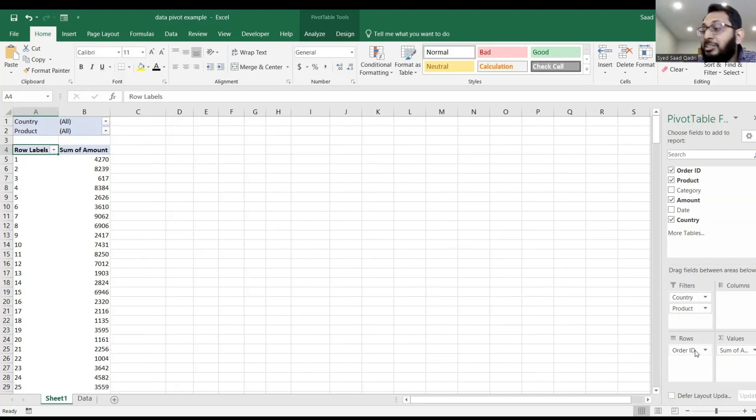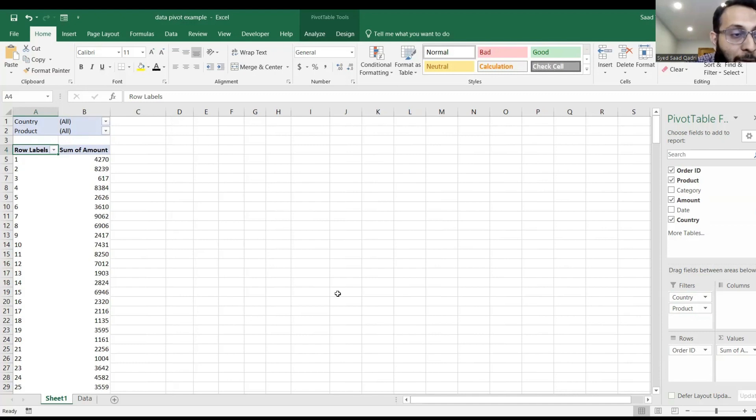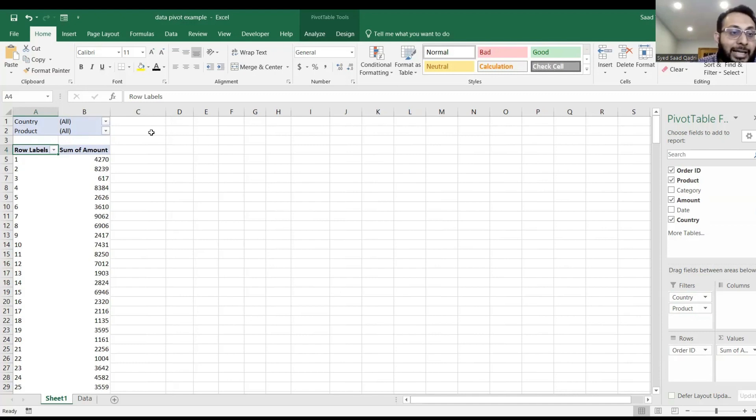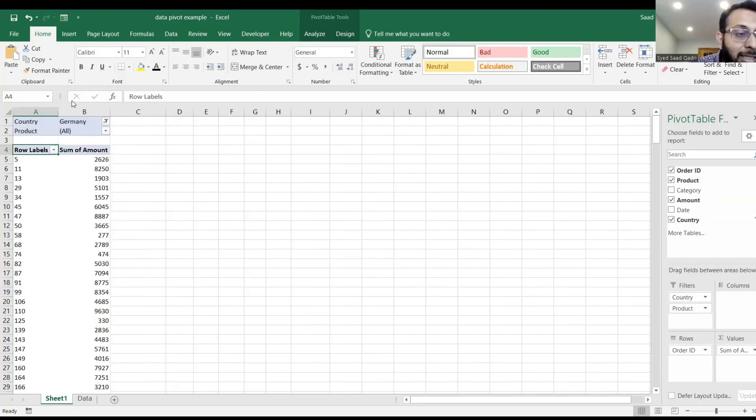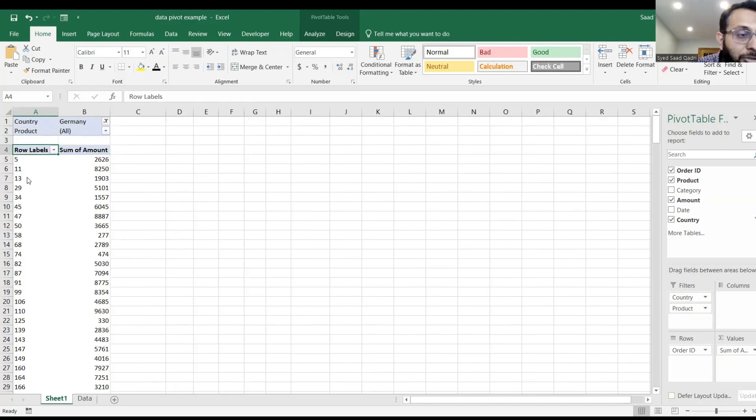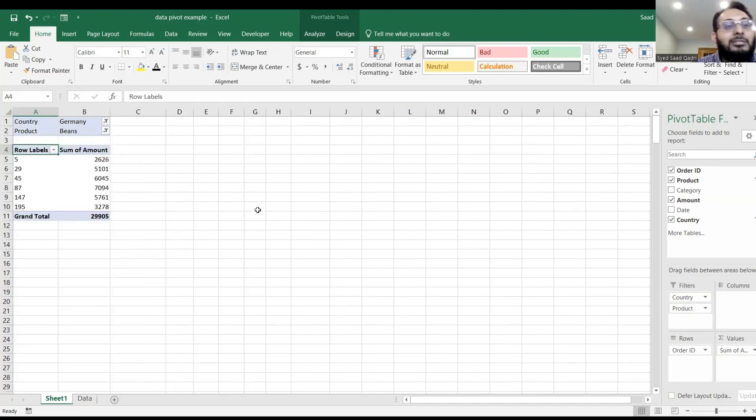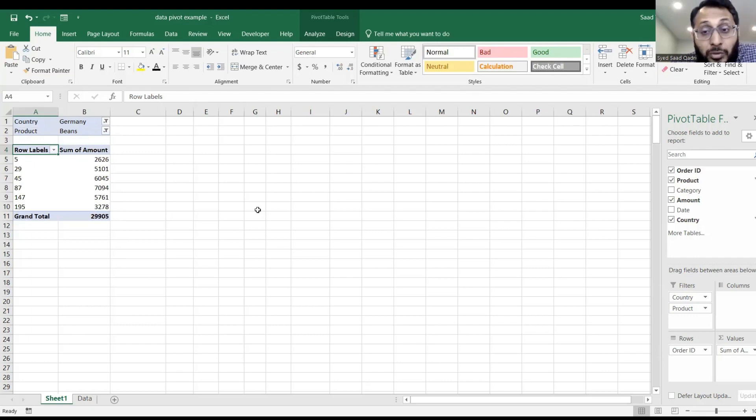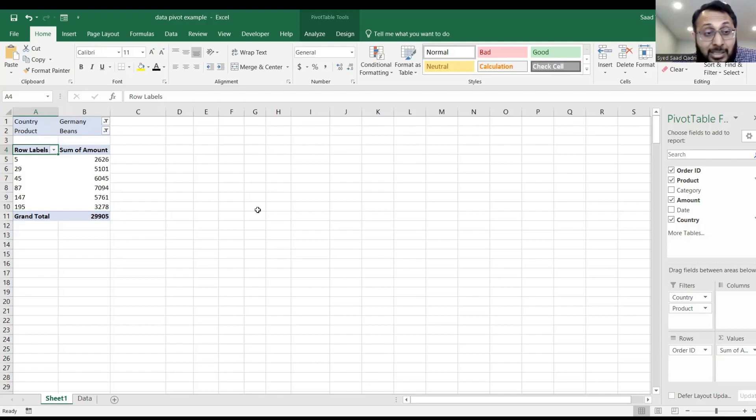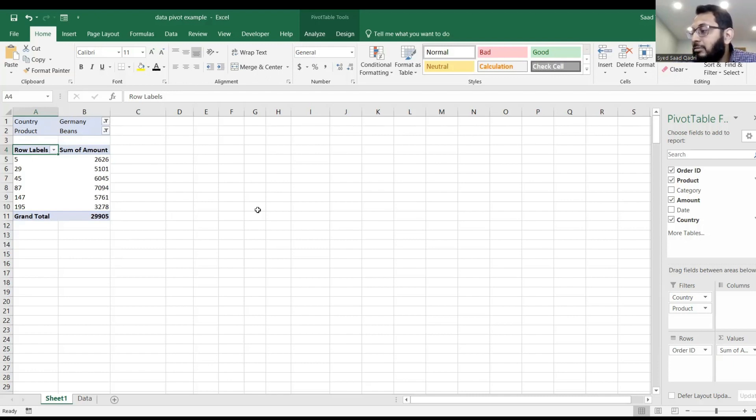The reason I did this is so that you can see how you can filter the orders by country. I only want to see Germany data. And in the Germany, I'm only interested in beans. But this is how you can filter the data to see only the Germany and within the Germany, the beans. And here it is.